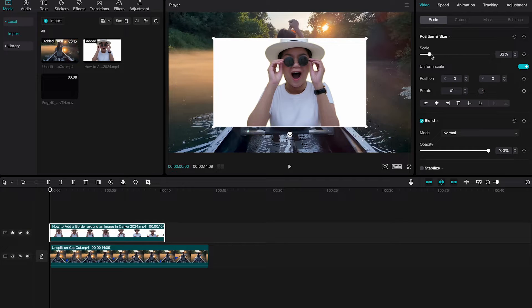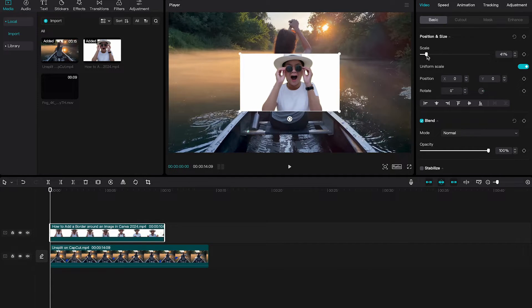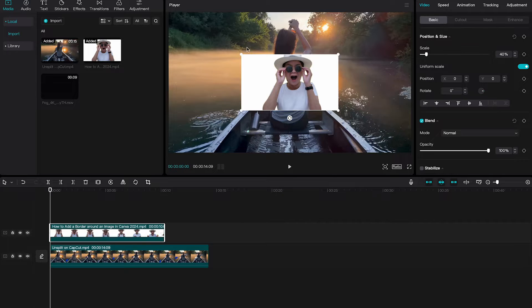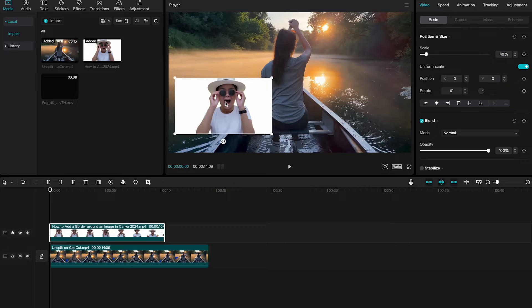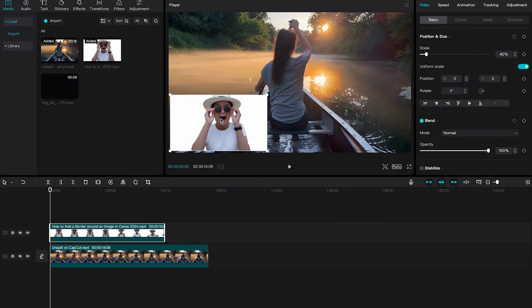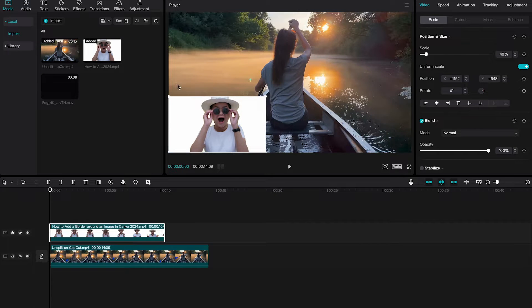And as you do that you will see the main clip reappear. Now let's make this a little bit smaller still, and then here in the player window you can simply left click, hold, and drag this clip around. So if you would like to position this in a corner for example, you can easily do that just like that.